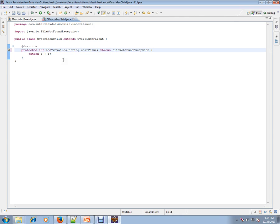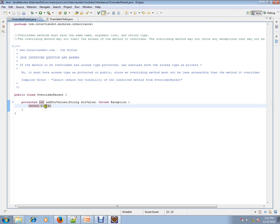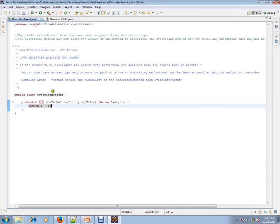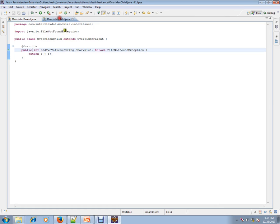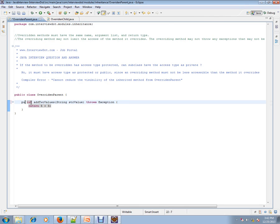When you mark it as protected, the compiler error goes away. Or you can mark it as public. Only these two options are possible. So when the parent is marked as protected, the child class overriding method should have public or protected.